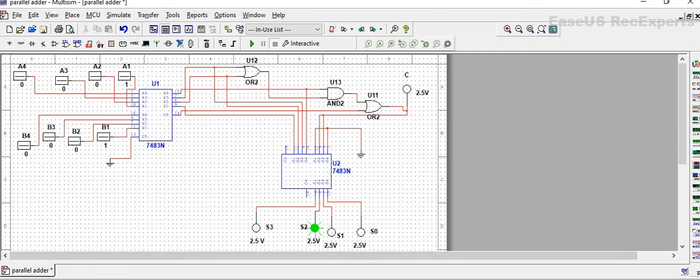In our next session we are going to perform the BCD subtractor. So till that, subscribe my channel Smart Edu and stay tuned.